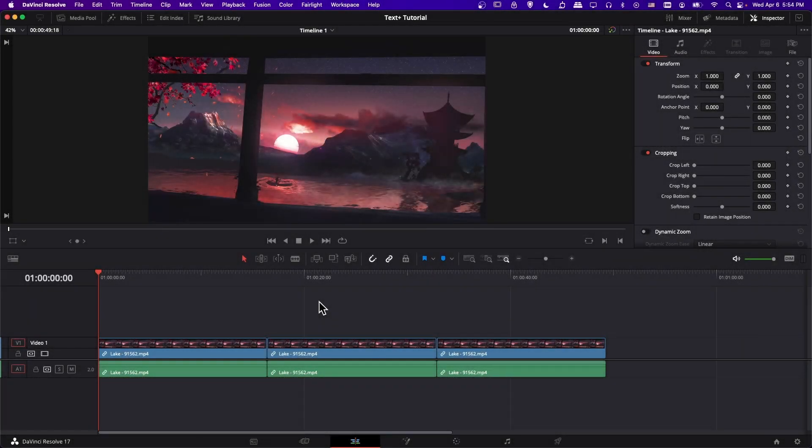Hello everybody, Chris here, and in this video I'm going to be showing all of you the basics of using Text Plus elements inside of your videos for DaVinci Resolve 17. So if you're looking to create a basic title and then customize it with some settings, this is going to be the tutorial for you.